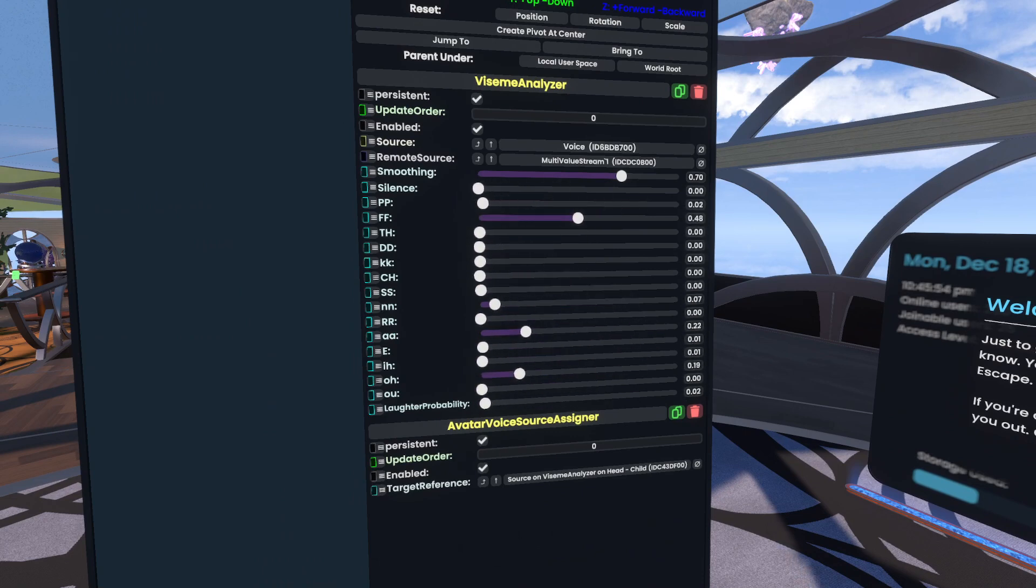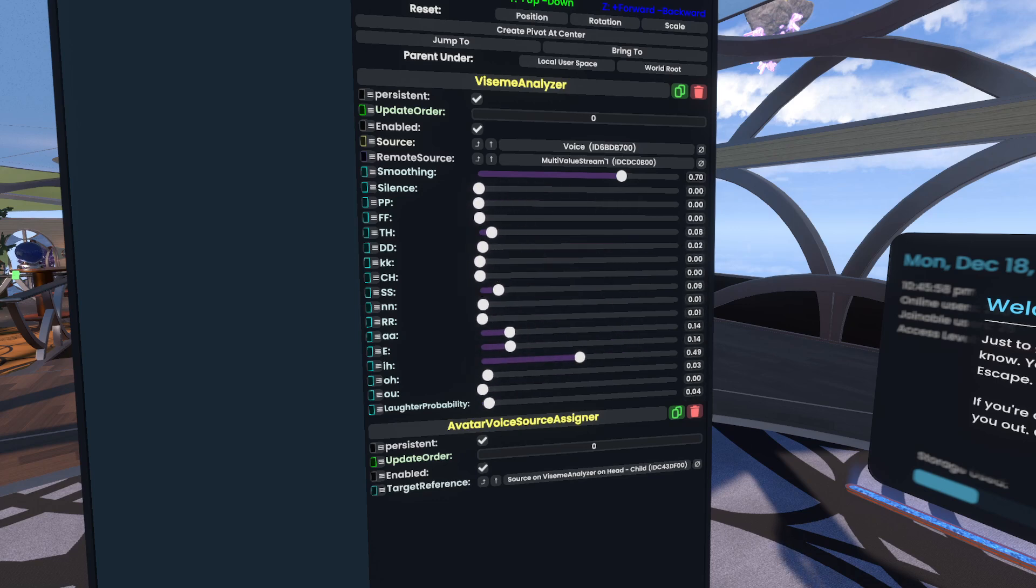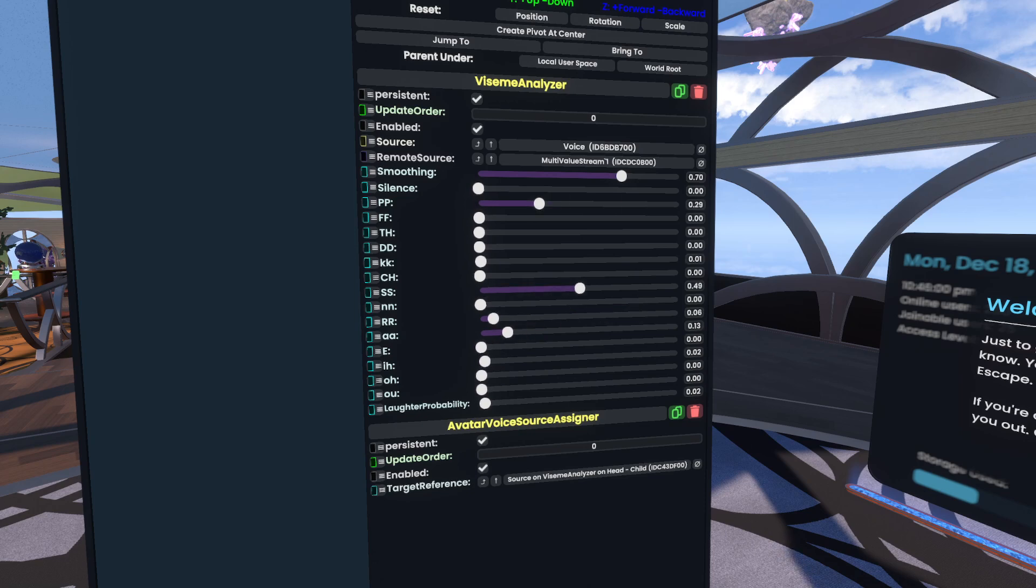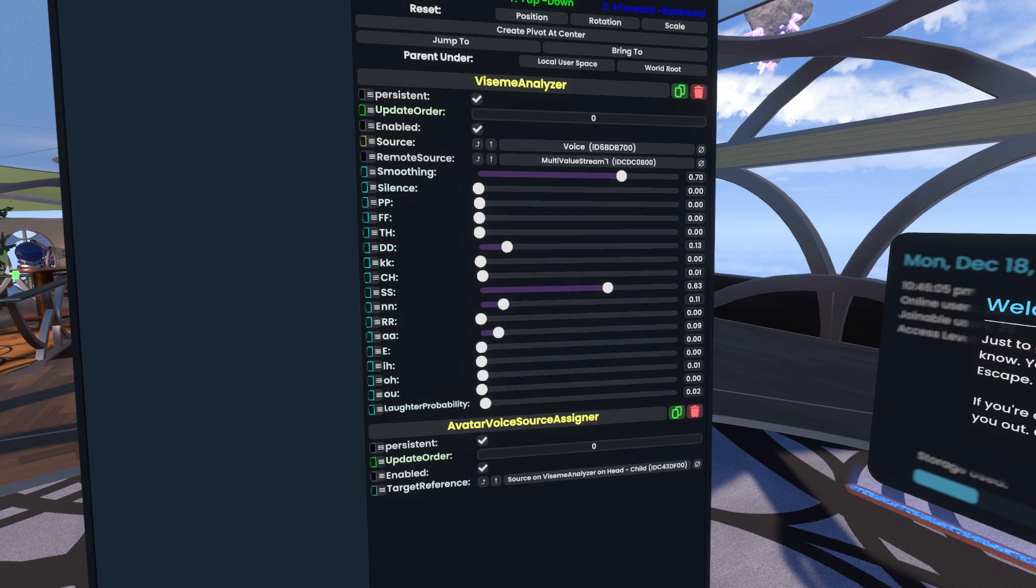Now, the problem with laughter probability is that it's a probability. So 0 means 0%, there's a 0% chance that you're laughing. And 100 or 1 means that there is 100% chance that you're laughing. It's not that good.